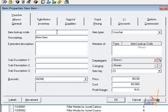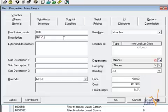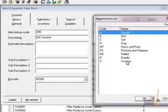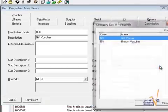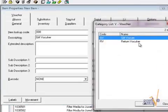First of all, I'm giving the lookup code, then a name, a description, and very important for vouchers, you have to assign the department for voucher and if you have, you can also assign a category.